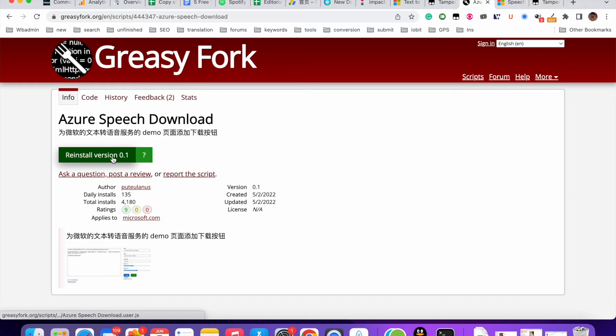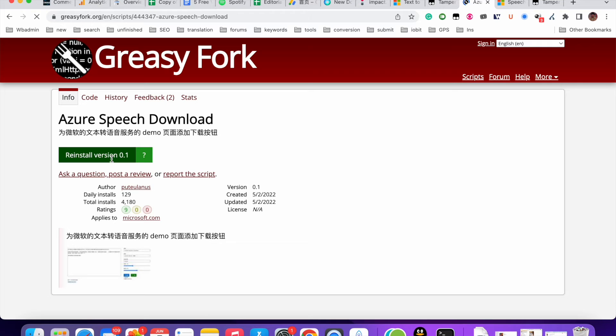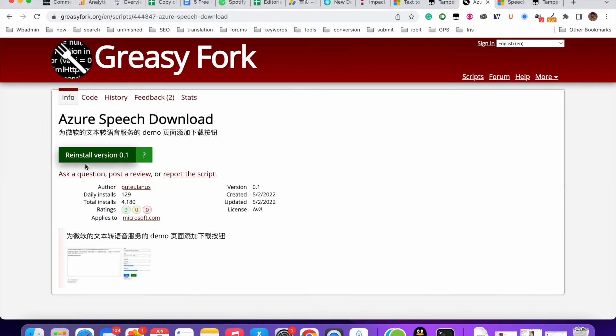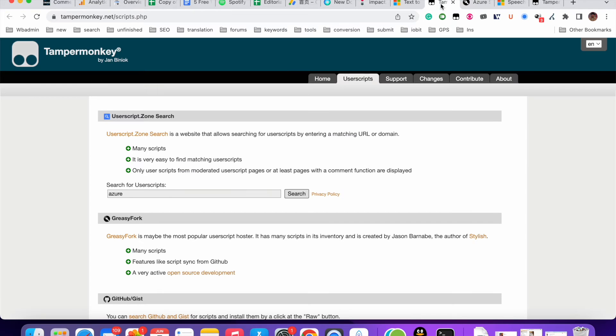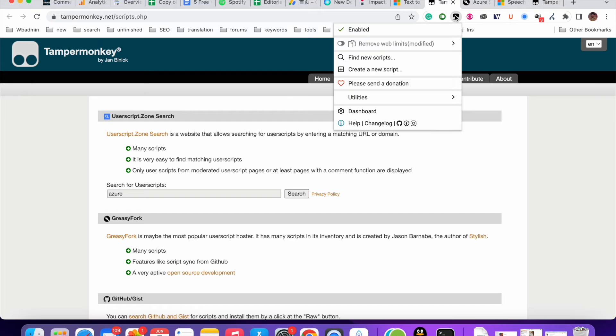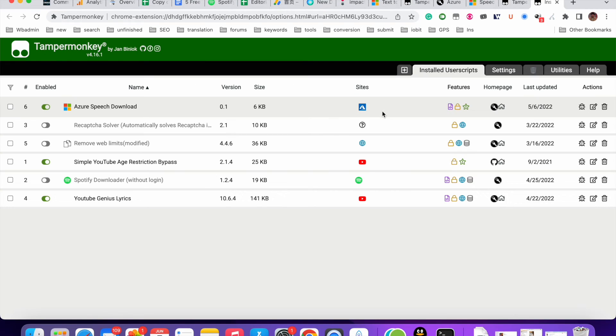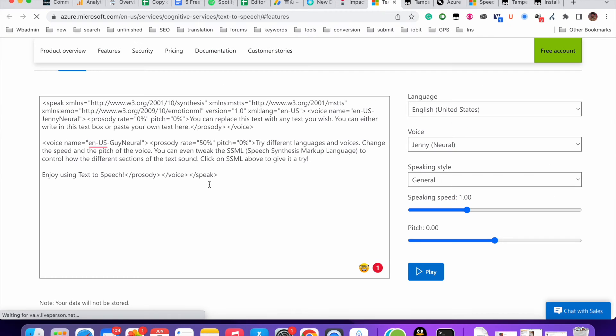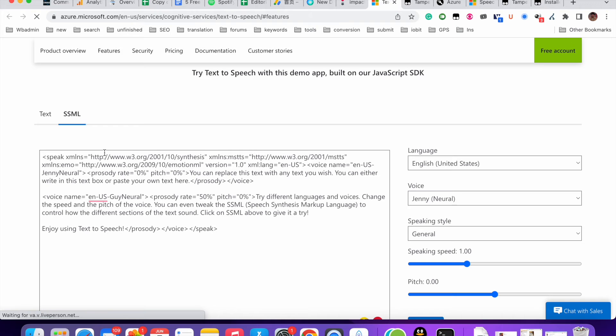So I'm gonna refresh this page. Oh, reinstall. So install it. So I, okay, I install this script. Let me just click this script icon here. I'm go to the dashboard. So these are my install scripts. I make sure to enable this one. Now let me go to the text to speech. Let me just refresh this page.